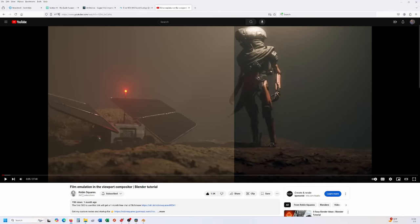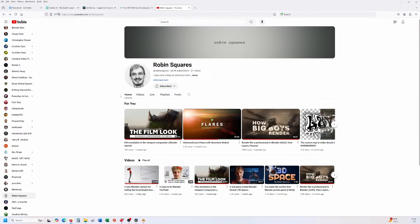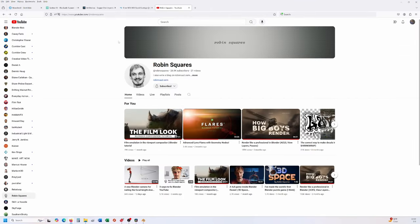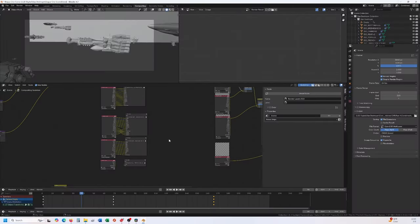I actually went over and followed Christian Robin Square - he's got a color grading video on the film look. I highly recommend it. I ended up using that one for my final product. Let's see how it turned out.